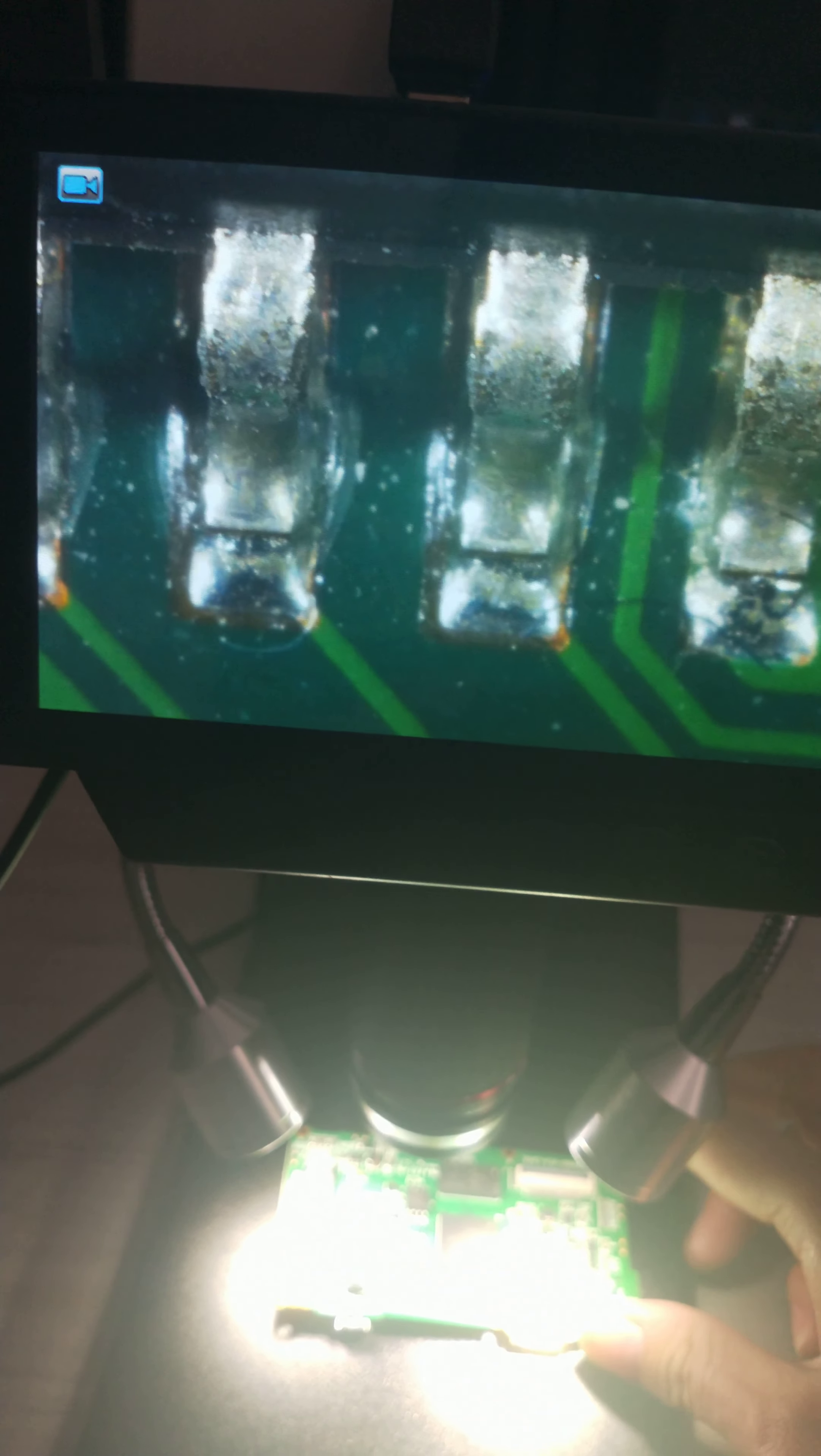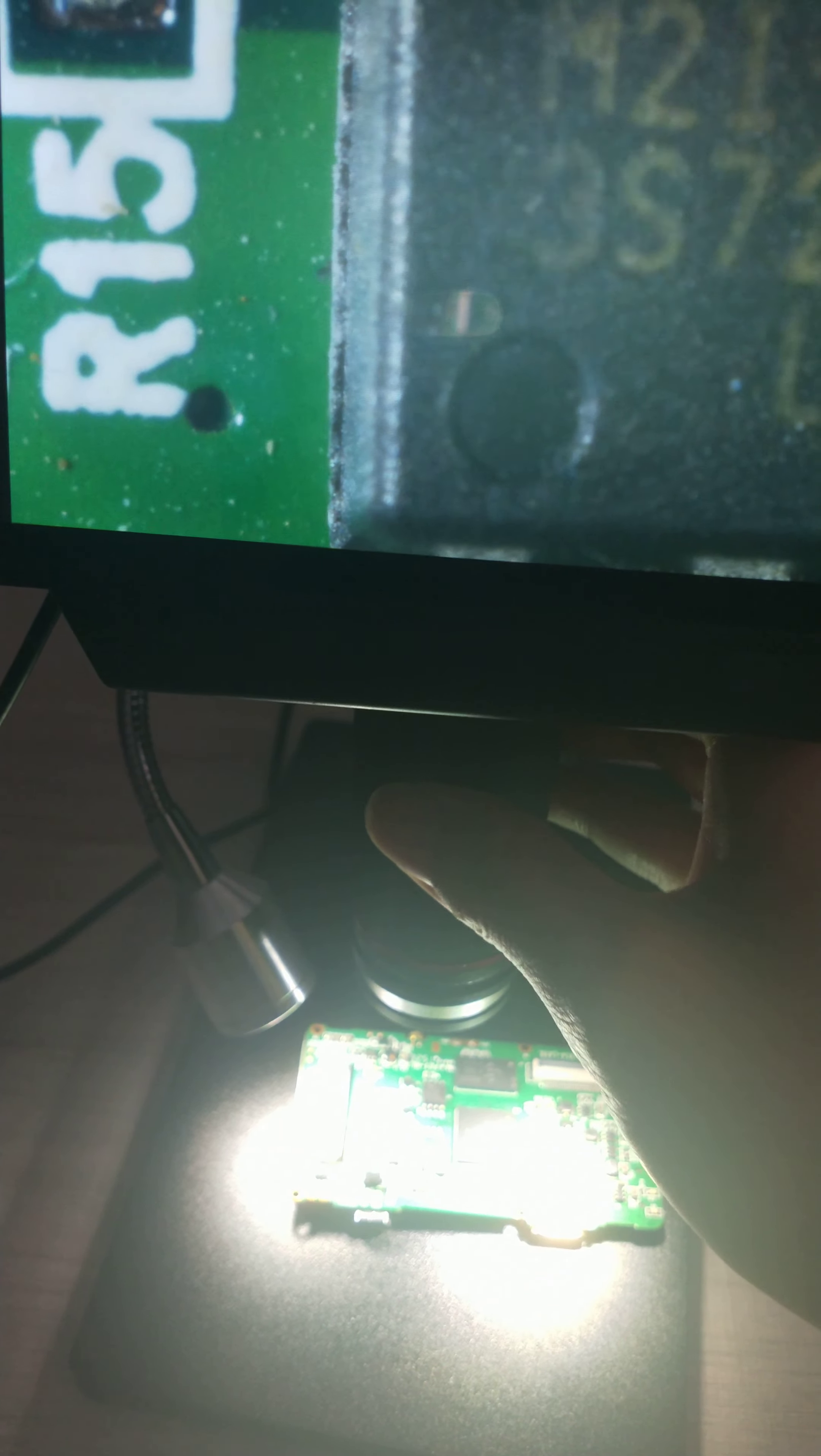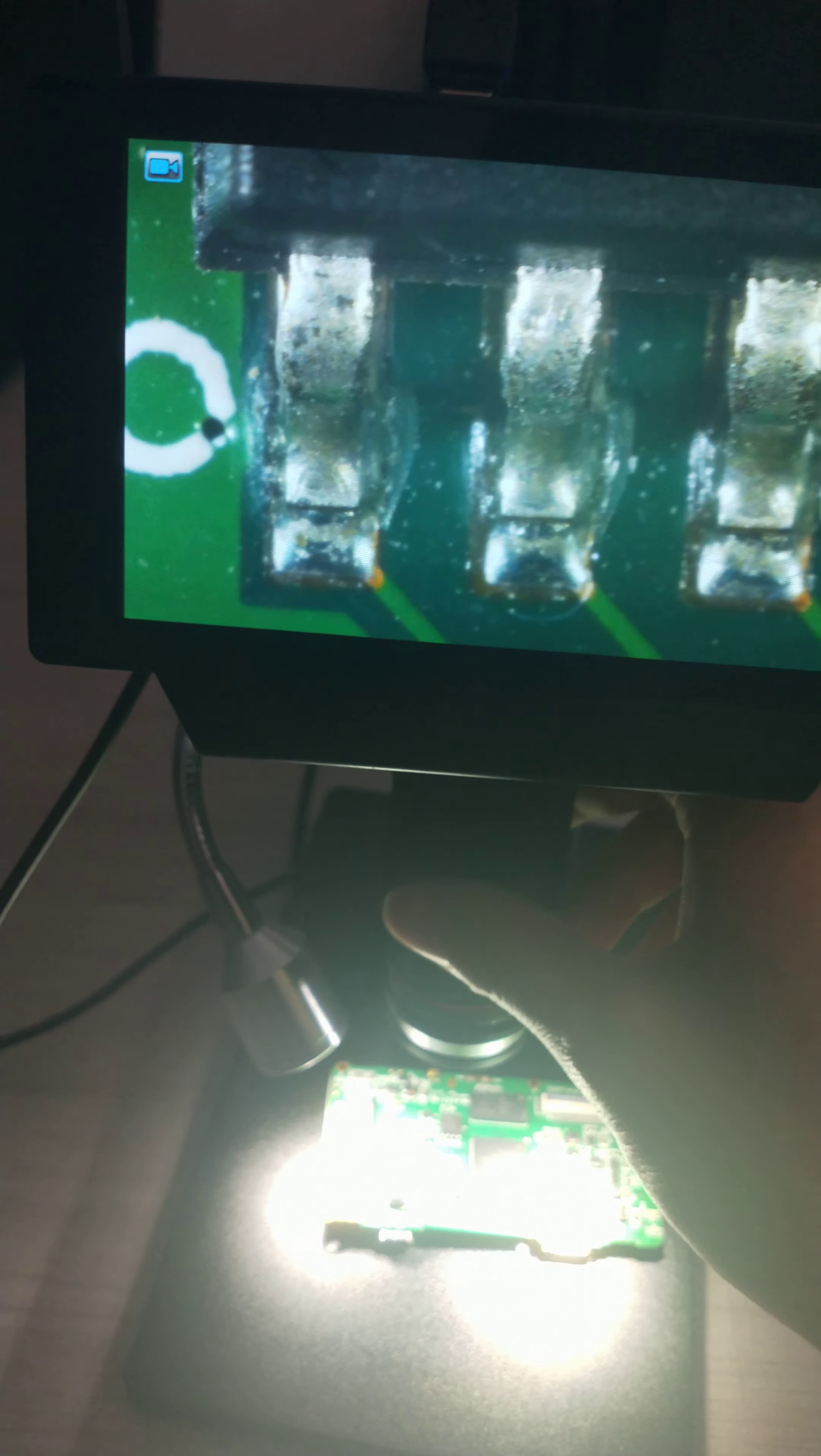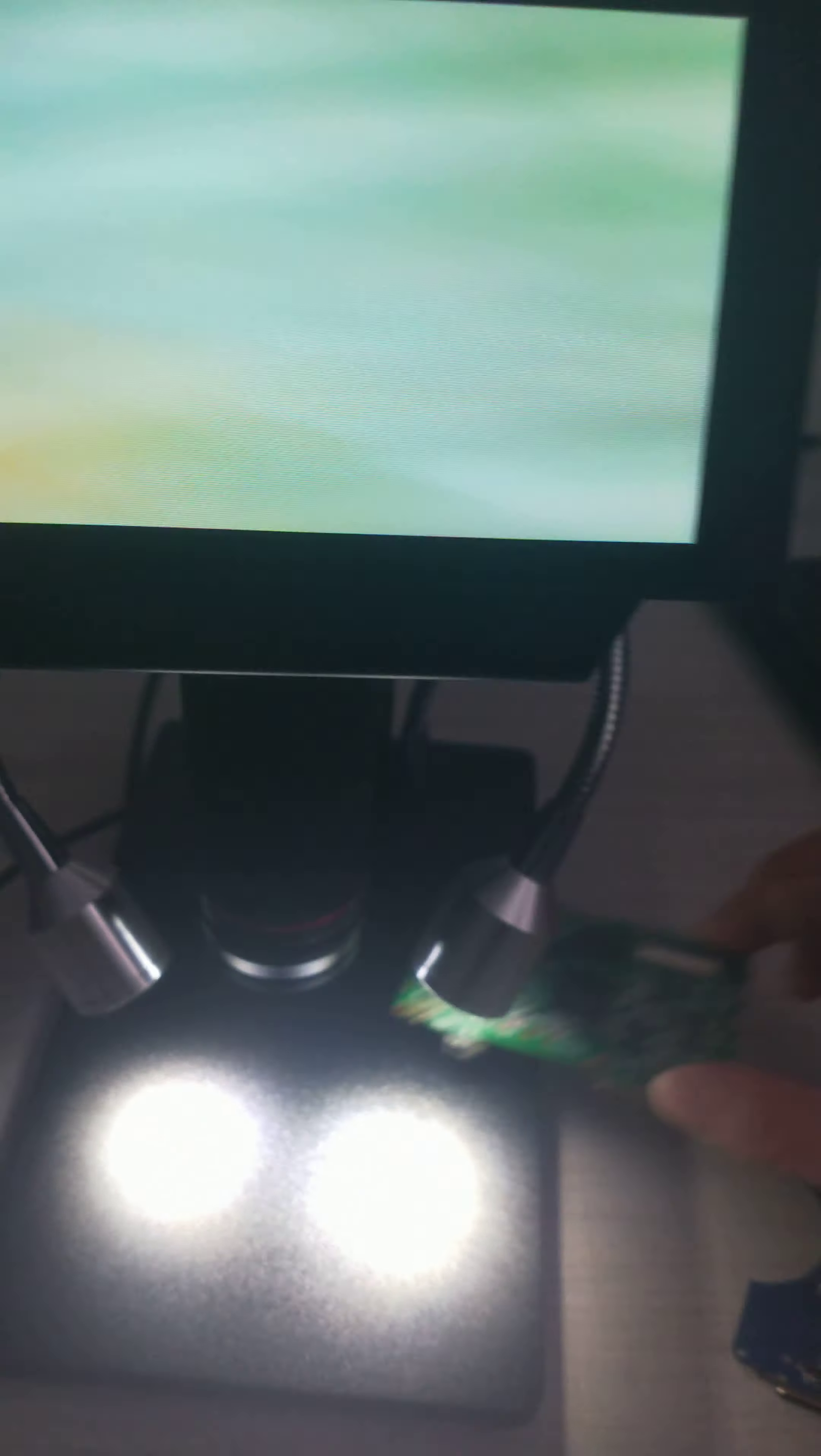If we solder on this printed circuit board, we can check if the soldering is good or not. So it works very clearly.